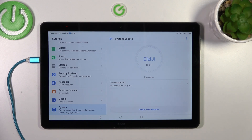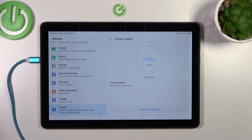We will have two different scenarios. In the first one, there are no updates — your device shows you the current version you have applied and that everything is up to date, so you cannot download anything.